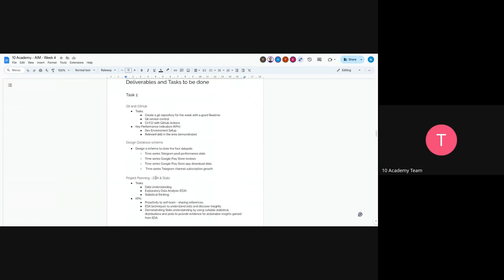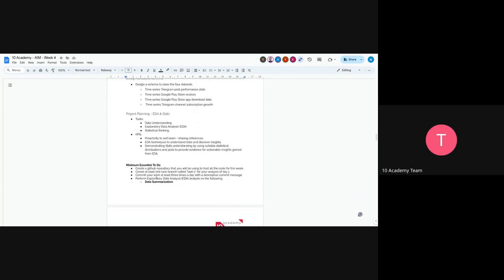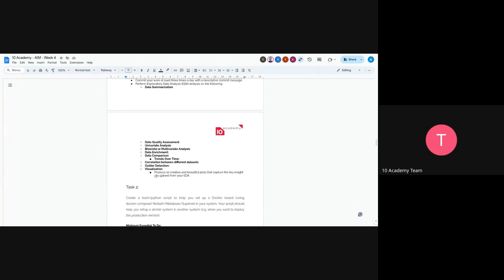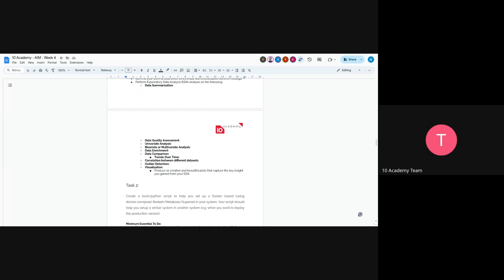For Task 1, there will be GitHub setup with CI/CD and clean structure. For database design, create schemas for four datasets: Telegram post performance data, time series Google Play Store reviews, app download data, and channel subscription data. For the EDA part, try to understand the data you've collected. For example, check if spikes in subscription or app downloads are related to Telegram ads. This will tell you how the marketing strategy is actually influencing things like Telegram subscriber count and app downloads.